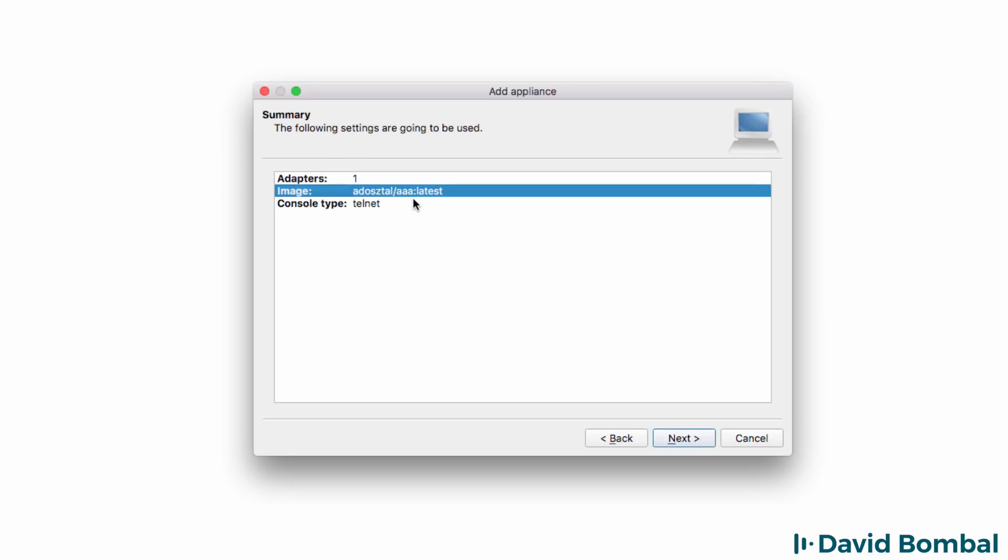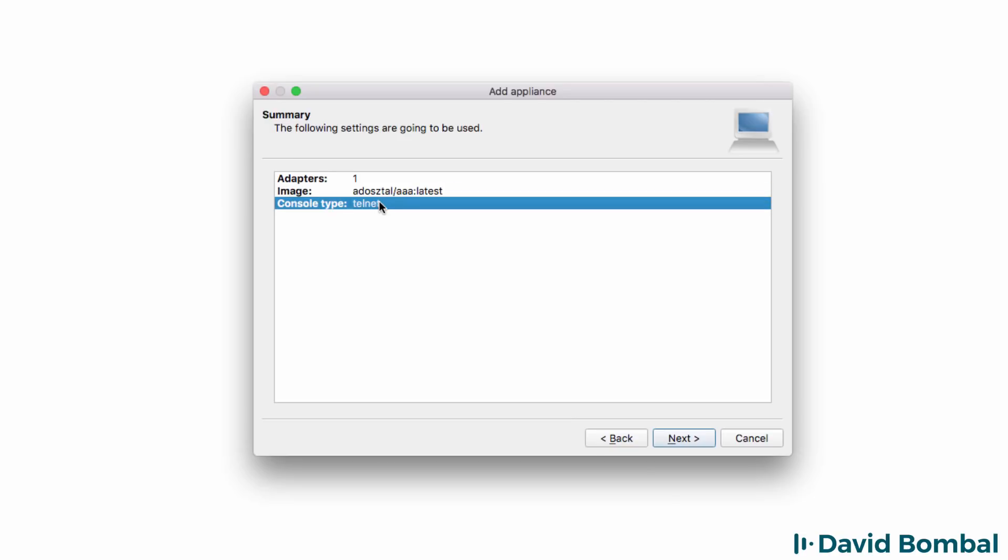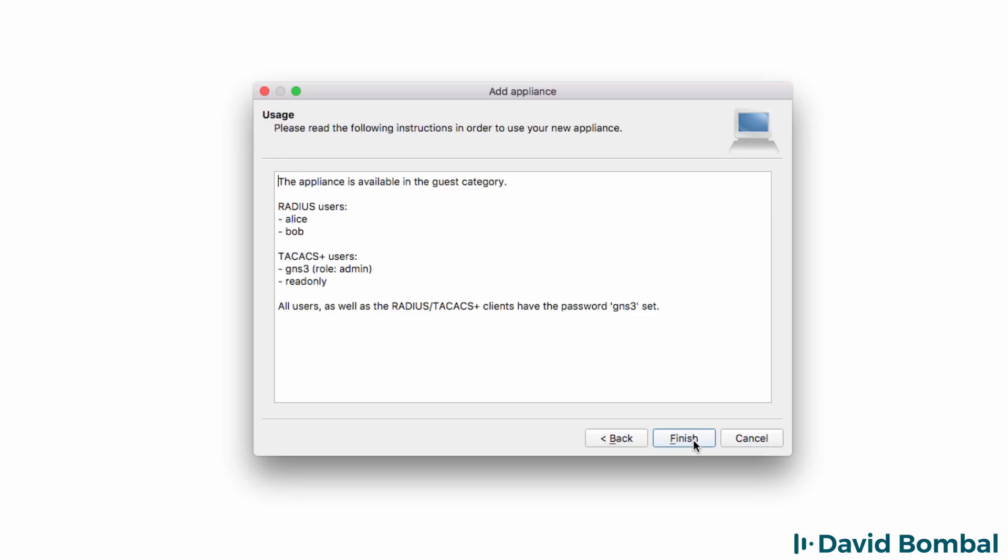You may want to take a note of this name for future reference in case you need to upgrade the appliance. Console type used is Telnet. I'm going to click Next.